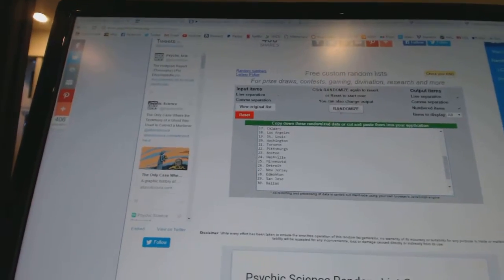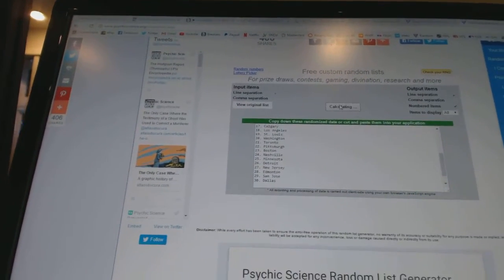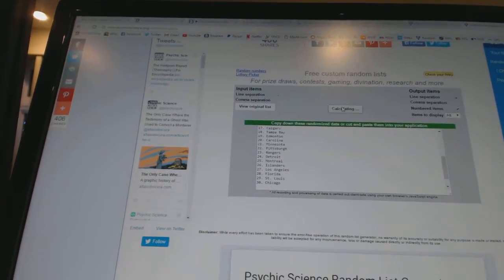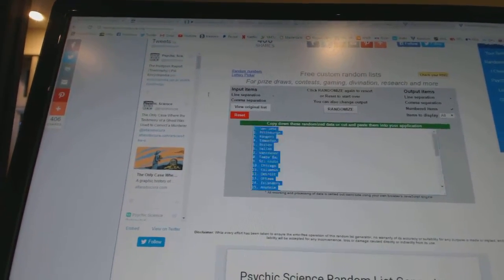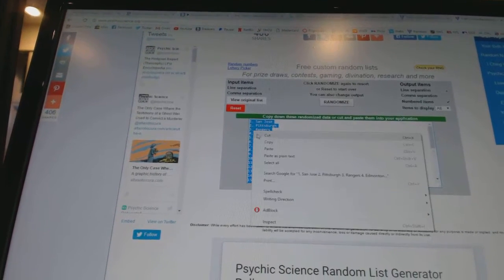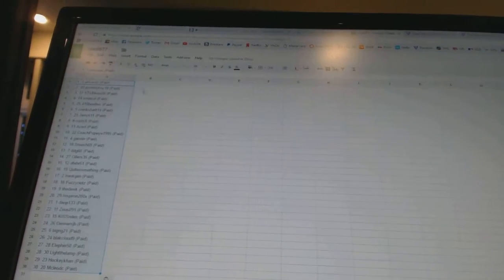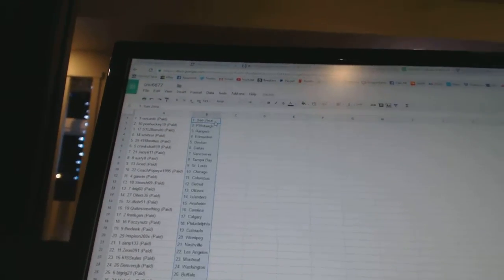And four times on the teams, one, two, three, four. Copy, paste. All right,